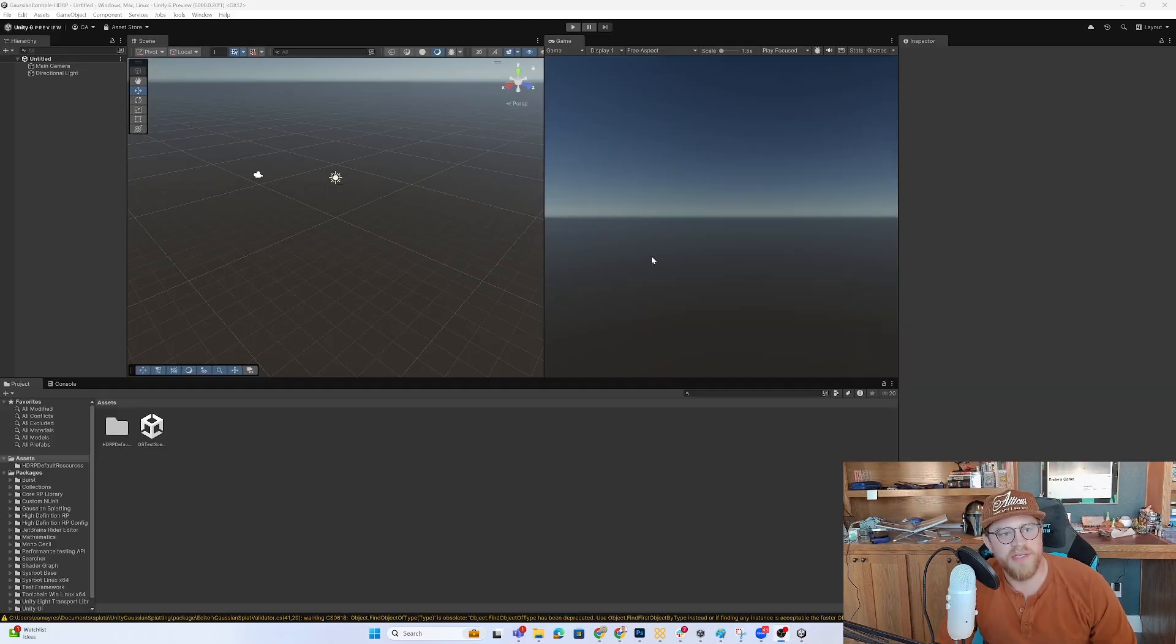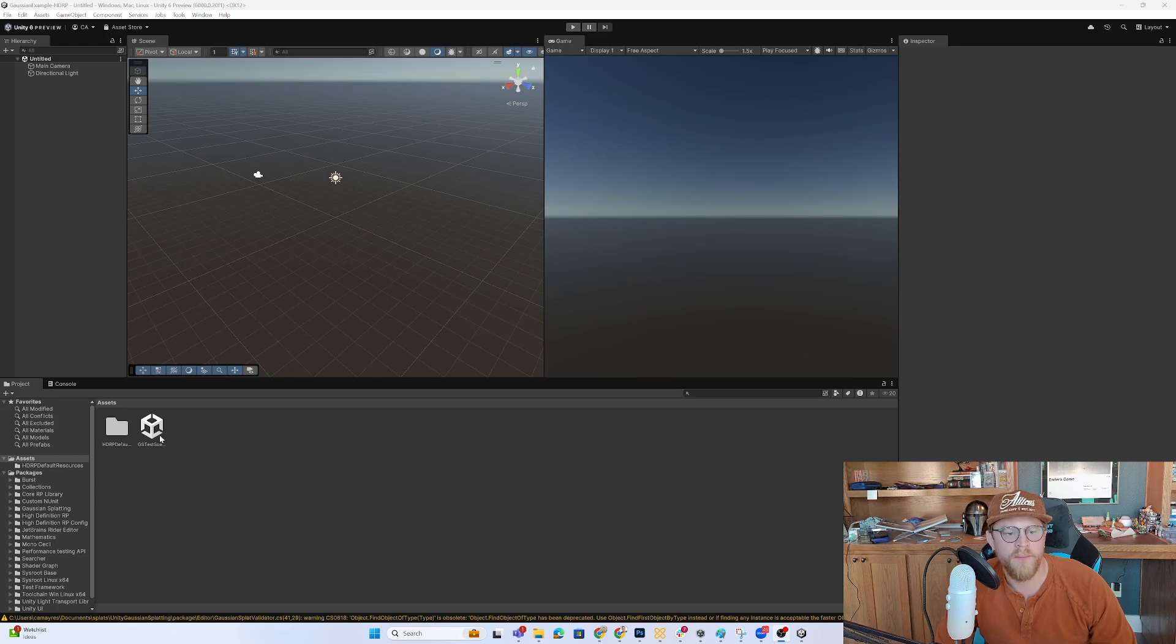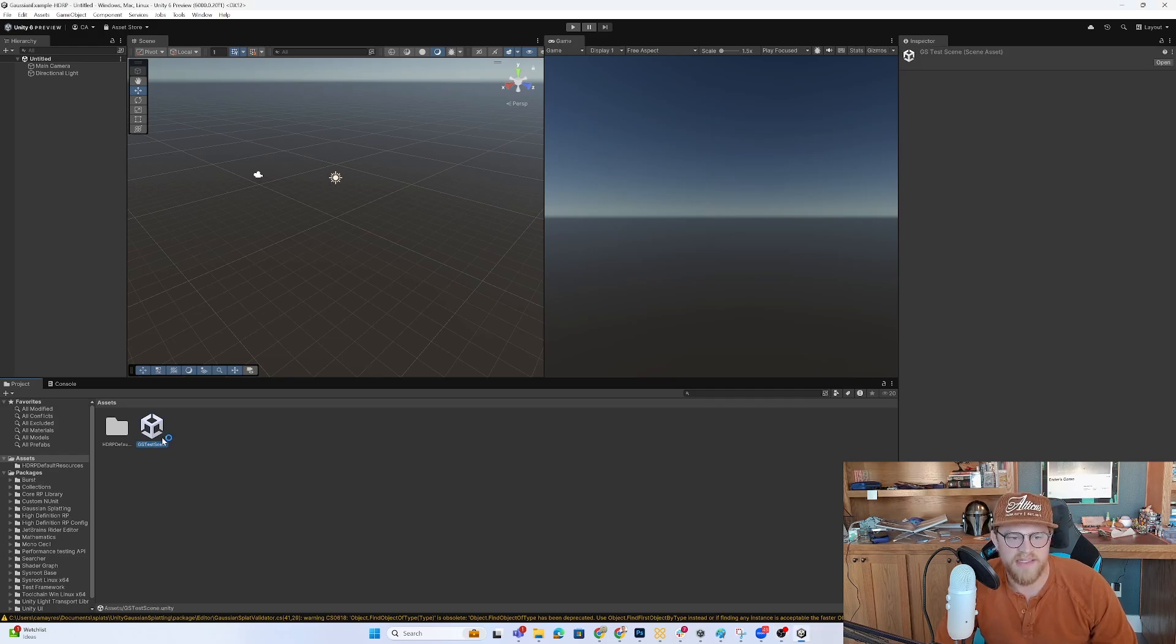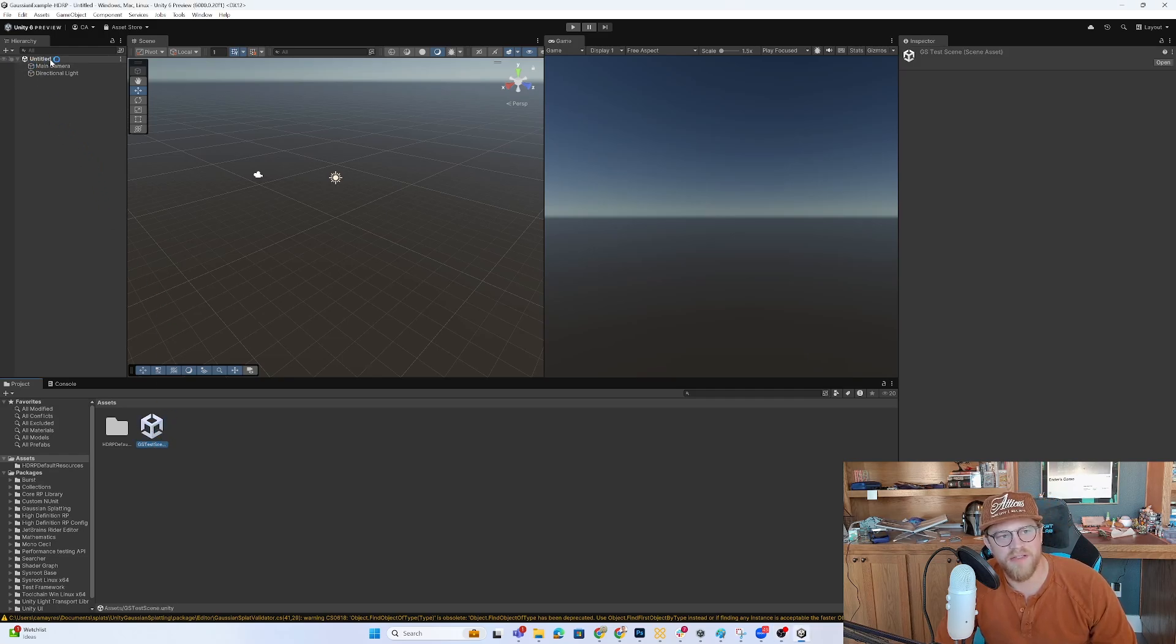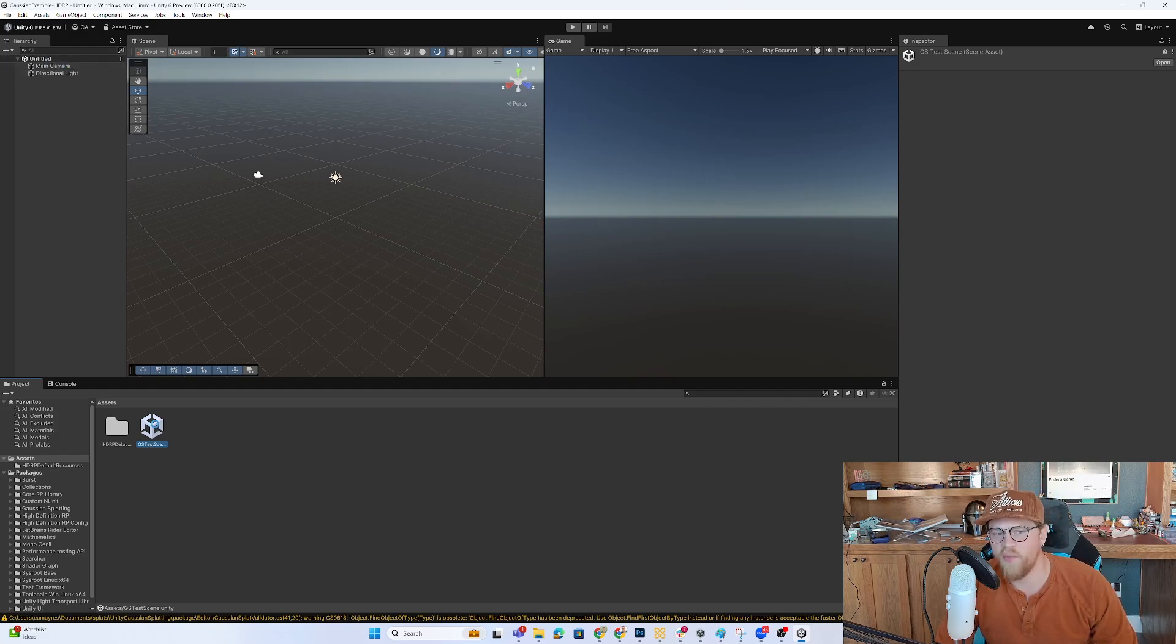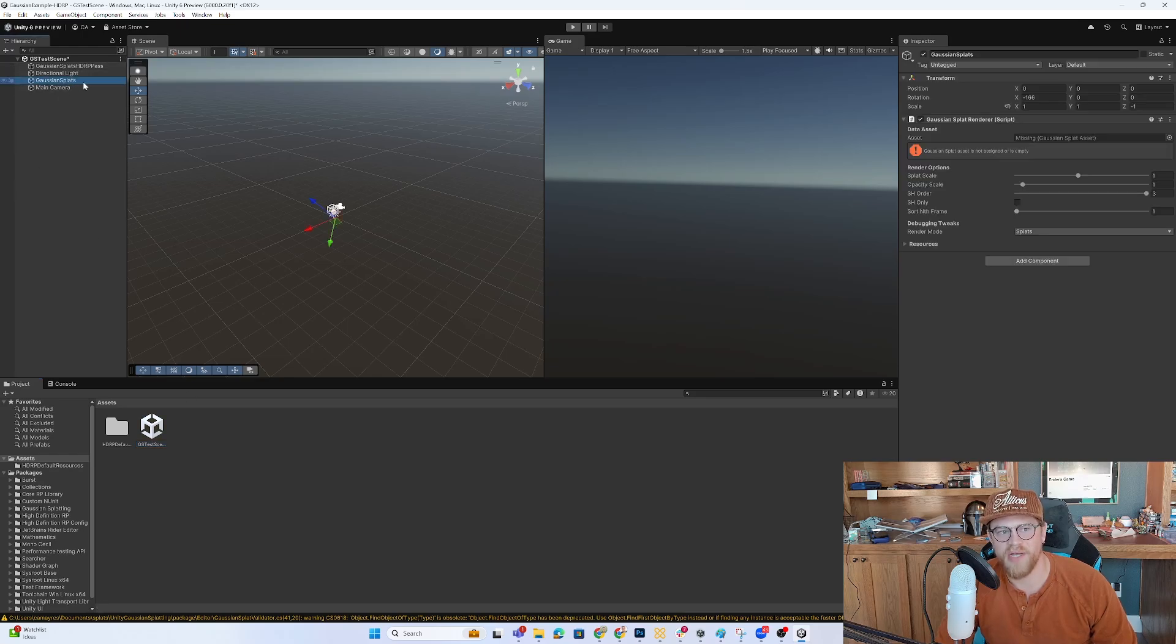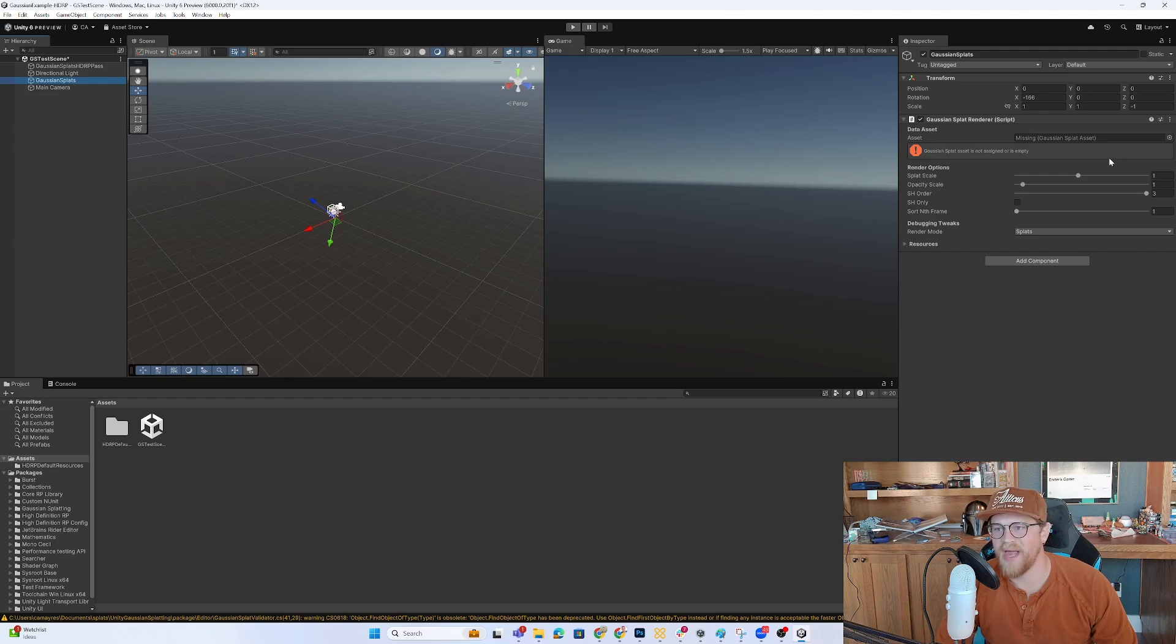All right, so this has just opened. Two things to know that it's loaded properly is that I have this GS test scene here. You can see that it's opened up just into the default untitled with the main camera and the directional light. So the first thing I want to do is just open up this scene, which has a game object here in the hierarchy for a Gaussian splat.